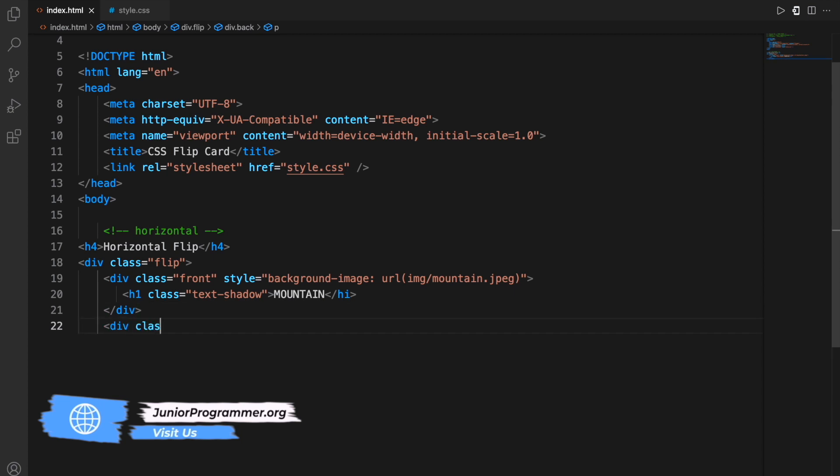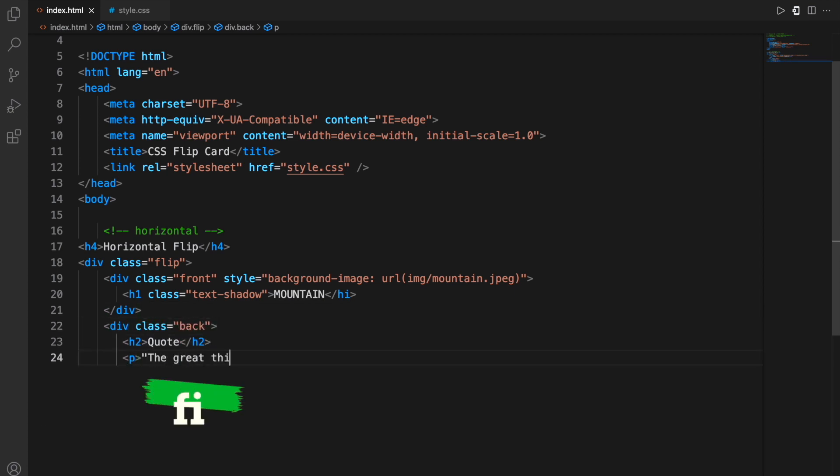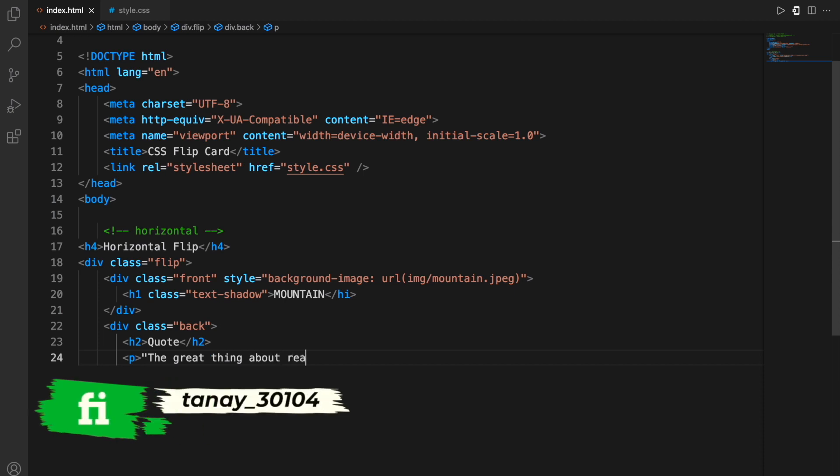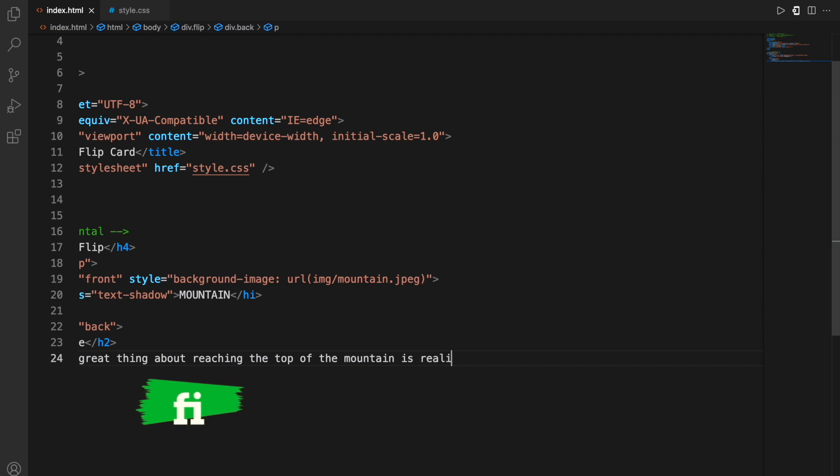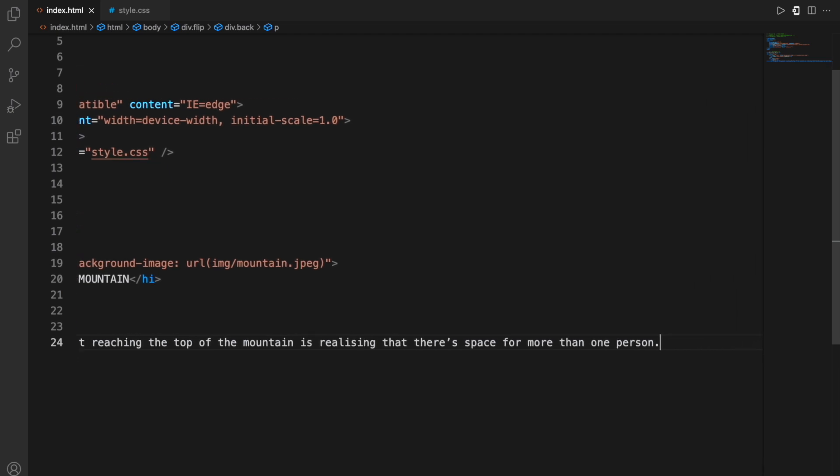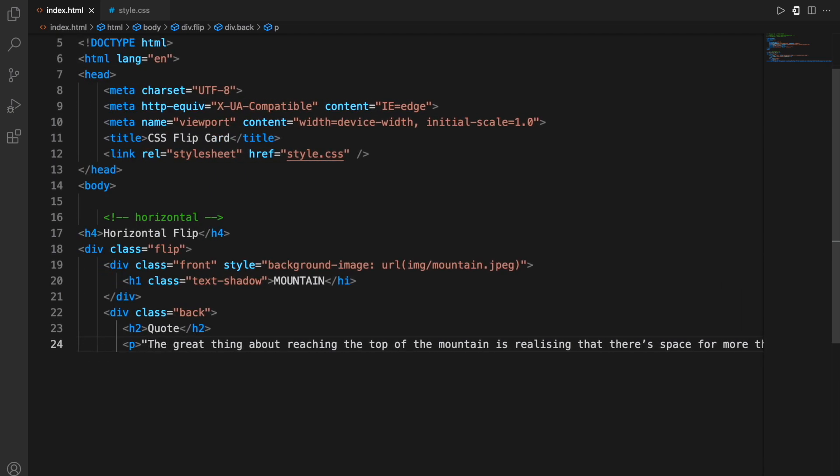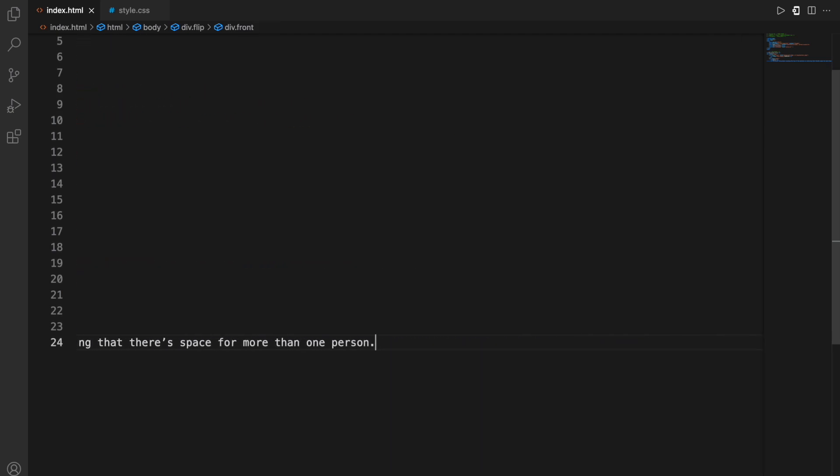This is the front part of the card. Then moving on, the class is back, this is the back part of the card. So here I'll simply write a quote which will appear on the back side of the card. I'm just writing a quote, a complete quote, just write whatever you want within the p tag, the paragraph tag.